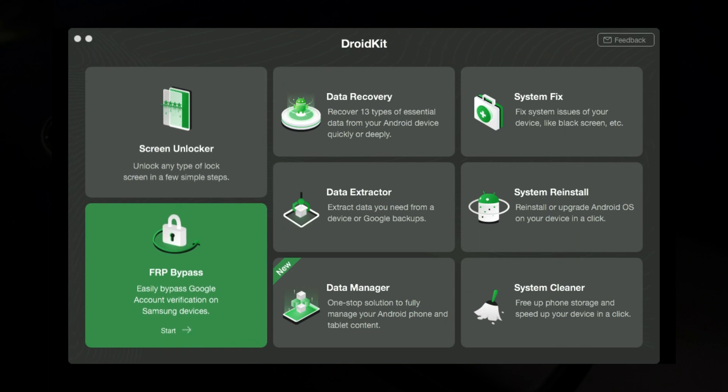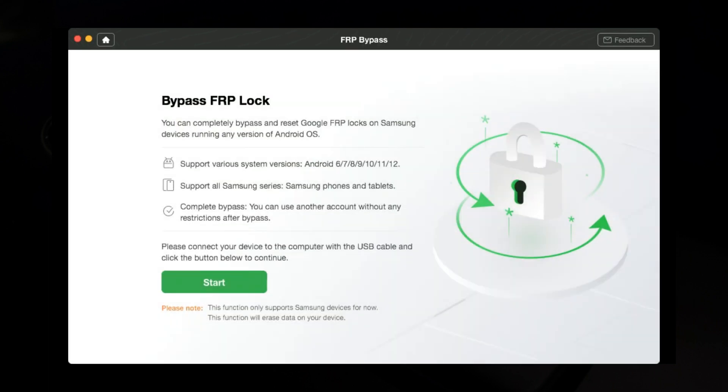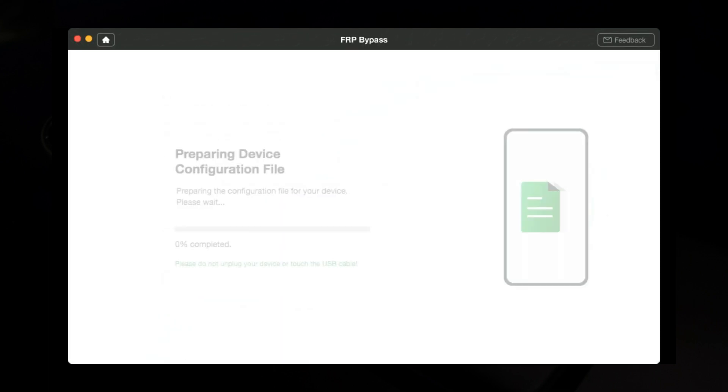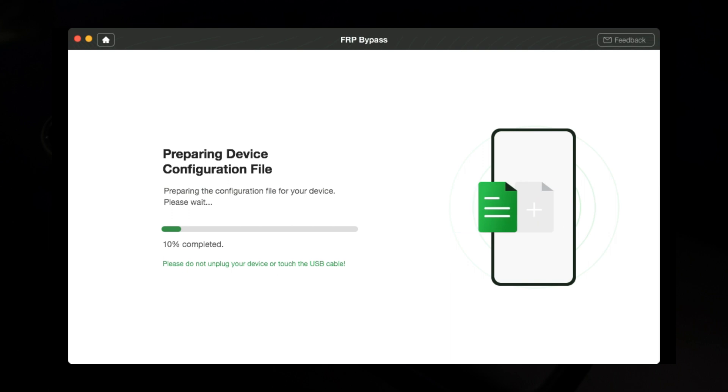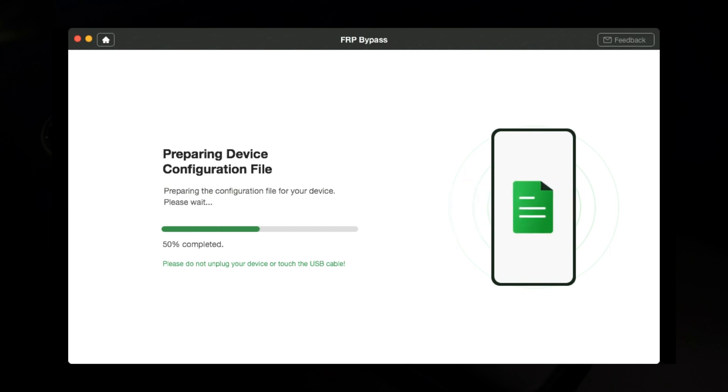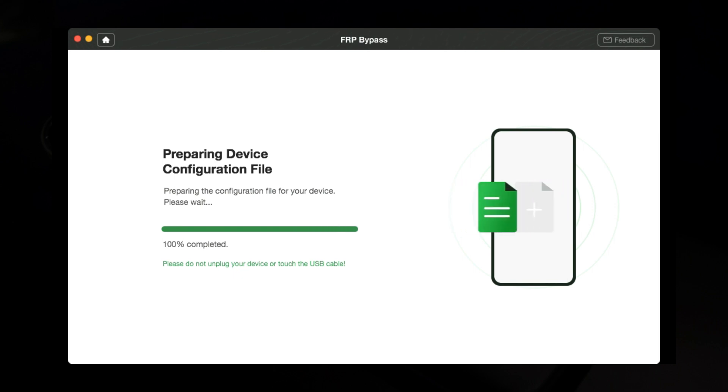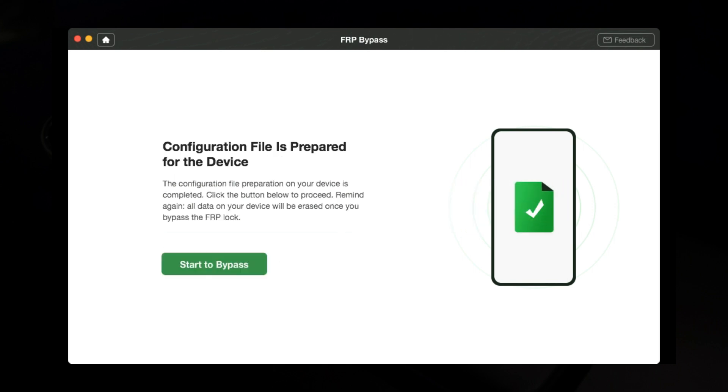Anyway let's begin. So first step, run the DroidKit from your PC of course. Step two, connect your phone to the PC. Wait until the preparing configuration file for device is finished. It's gonna be very fast, just two seconds, that's it.